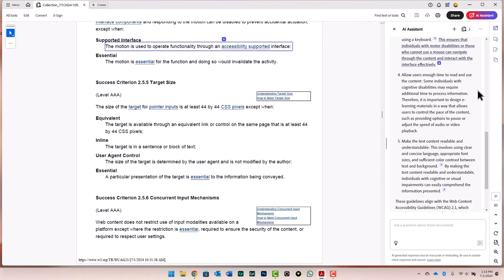Next time you're looking at a lot of source documents from your subject matter experts and your stakeholders, consider using Acrobat to analyze that and do your initial needs analysis. I think it will really save you a lot of time.